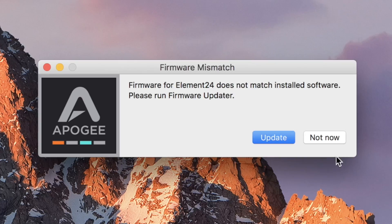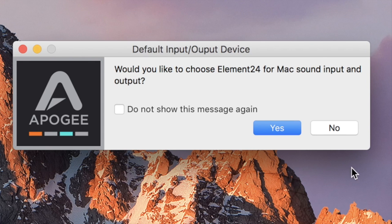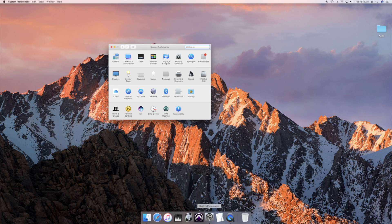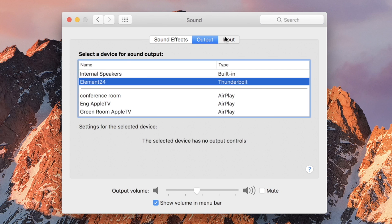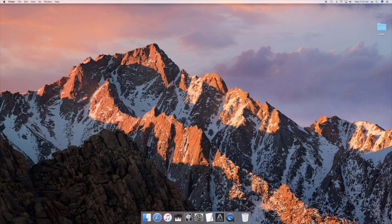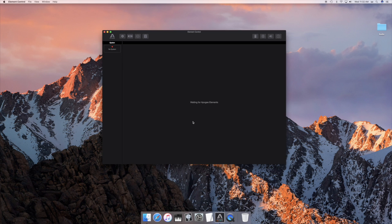Update the firmware if prompted. Click Yes to use the element as your Mac's I/O. If this dialog does not appear, confirm the settings in system preferences sound. If the element control app doesn't launch automatically, launch it from your Applications folder.